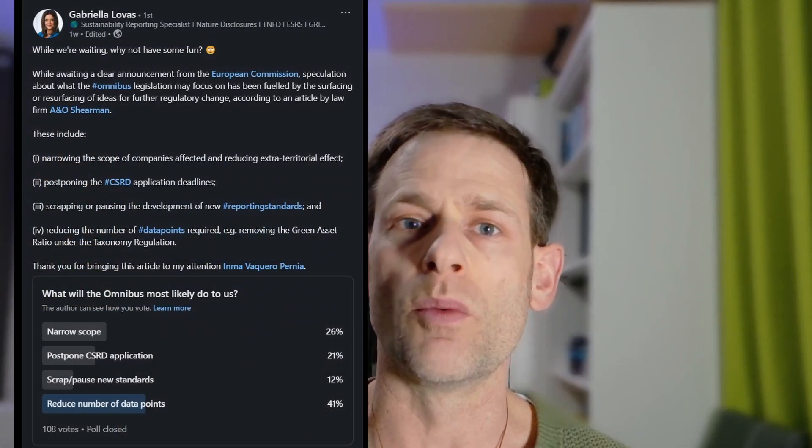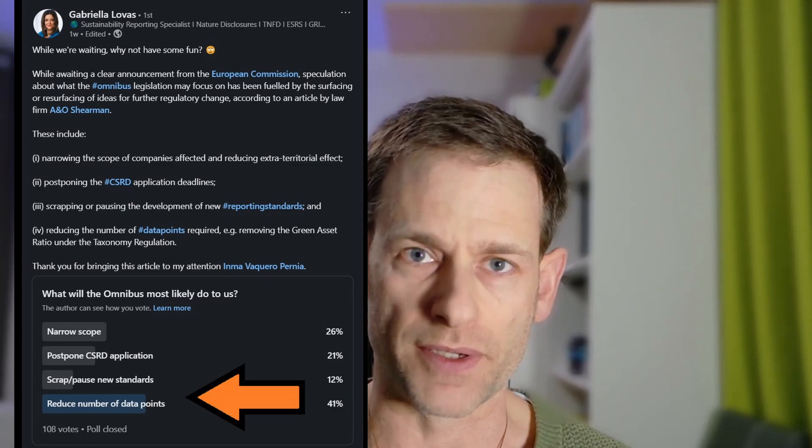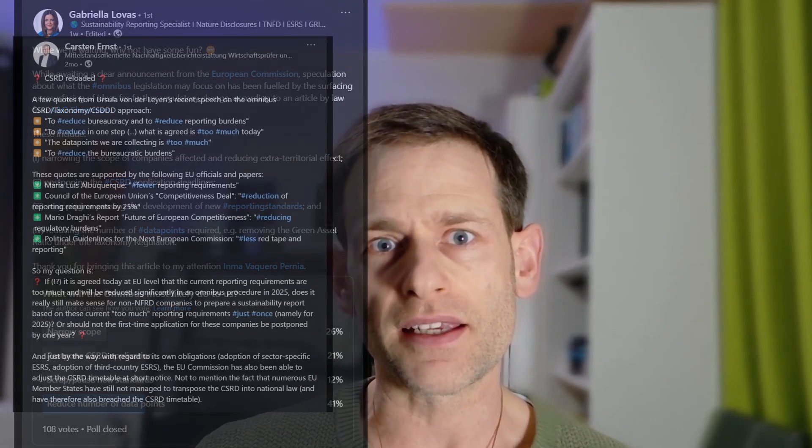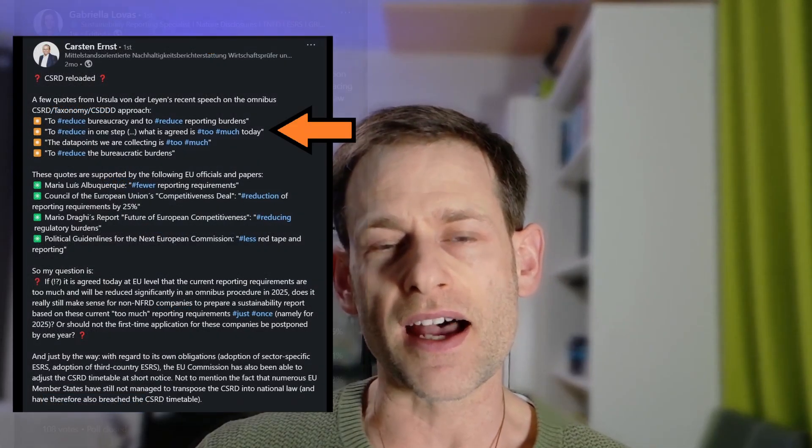And the argument is essentially this: that in order to reduce the reporting burden, the Commission must reduce the number of data points that are being asked for or required in the ESRS, in the standard. This suggestion has come up from certain individuals who seem to be arguing that that is what should happen, as well as people simply speculating on what might happen. I think that this argument is simplistic, and I think it is ignorant of the standard itself. And I have two primary arguments for making my case.